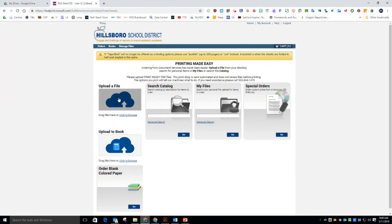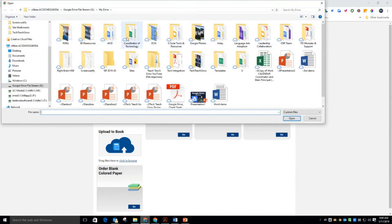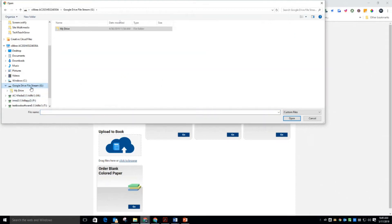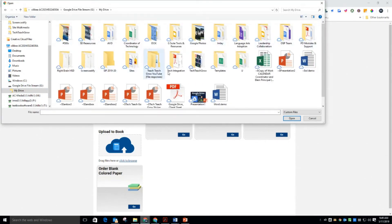It takes me to the Windows File Explorer. I'm on my Google Drive here. I can select whatever I want, but Google Drive is what I'm after. Here's my drive. And then we have all of my Google Drive folders and I can navigate to what I'm looking for.